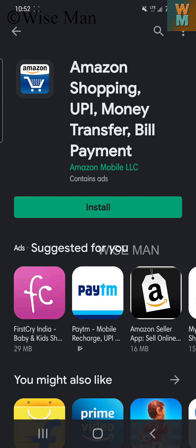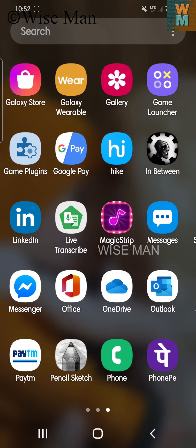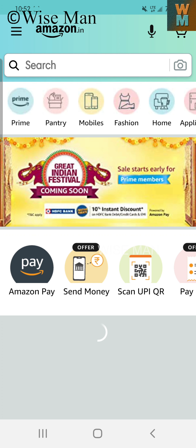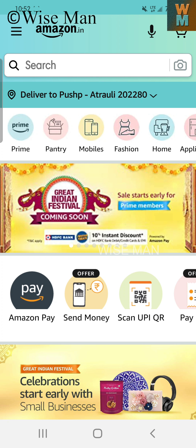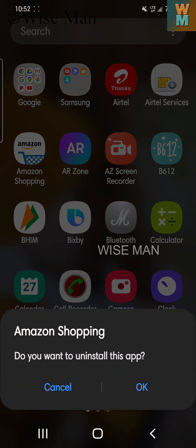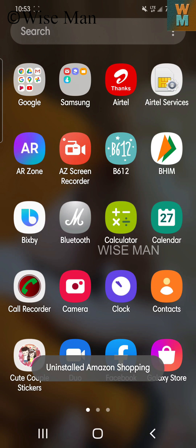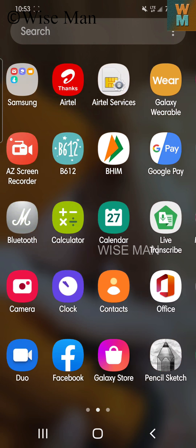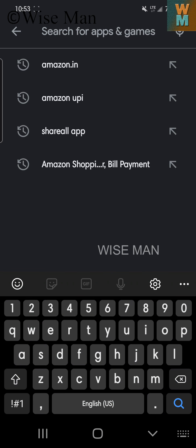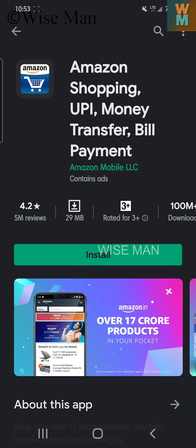We are having trouble installing the Amazon UPI app in India. This can happen if you already have an Amazon app installed on your device. As you can see, I already have the Amazon Shopping app. What you need to do is first install the amazon.com app, then go to the Play Store and search for amazon.in and click install.